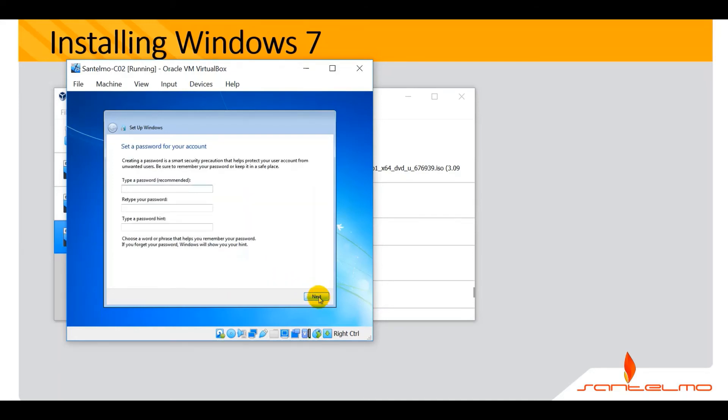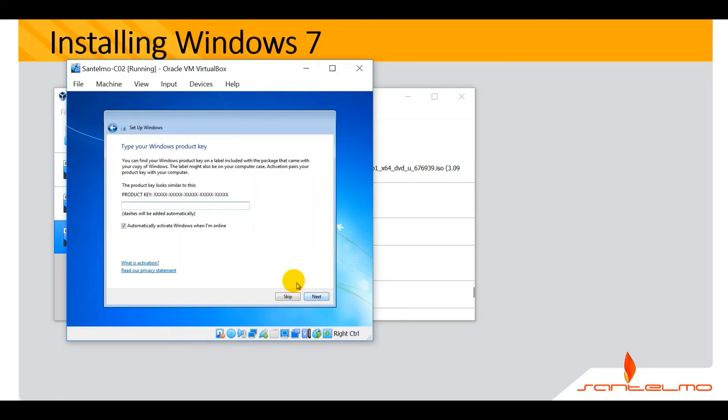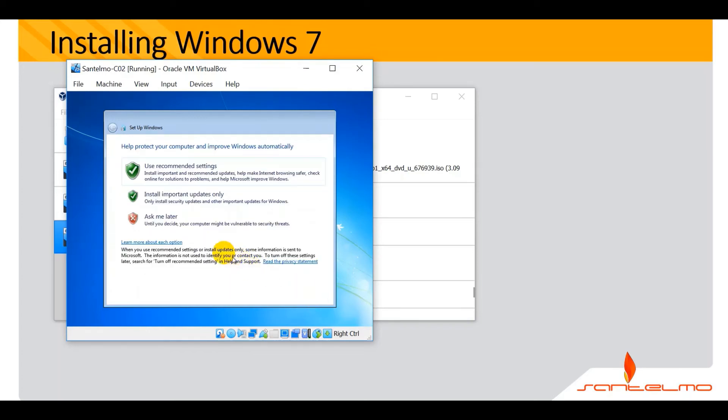Password, supply your strong password here. The password hint is still secret. Go ahead and click next. For the license, no need, click next. Ask me later.